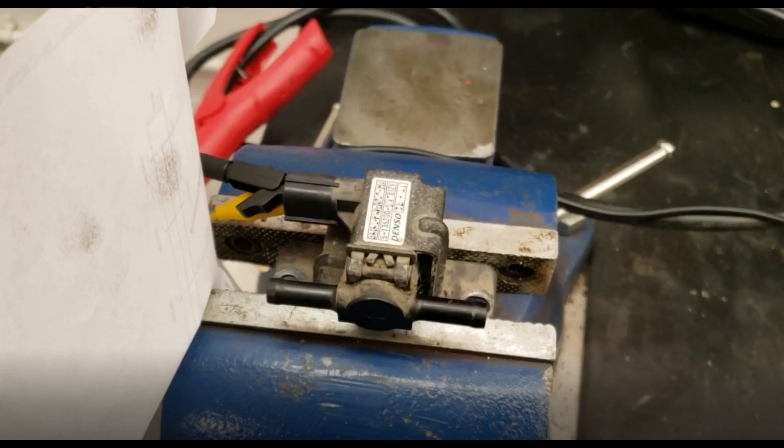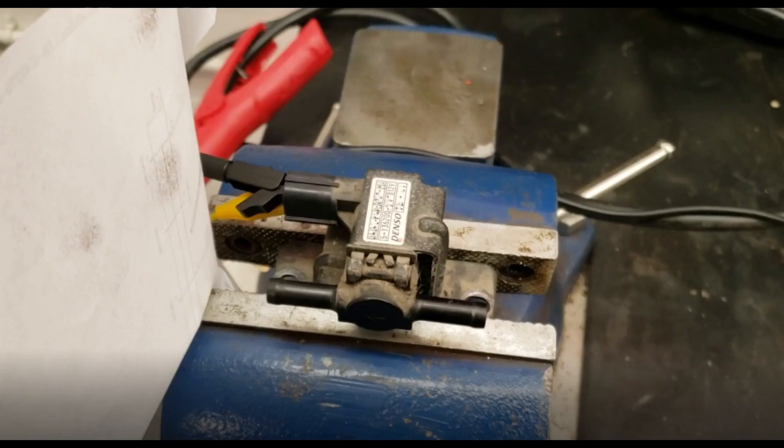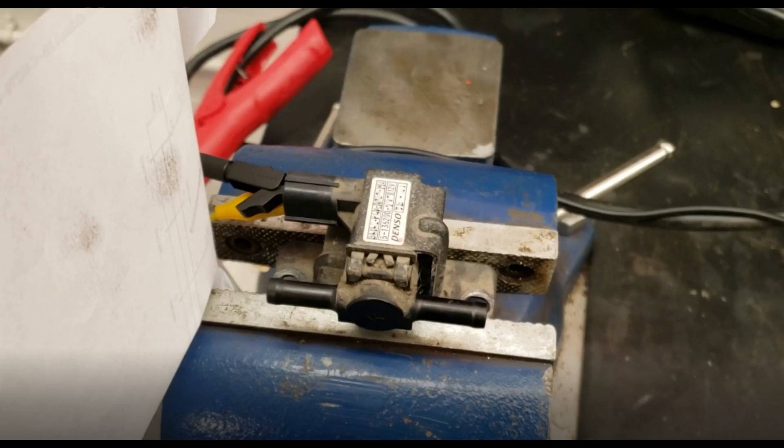Lastly, you can check for a stuck open or closed solenoid with the same demonstration I performed earlier in the video with the solenoid disconnected and direct power and ground applied to it.